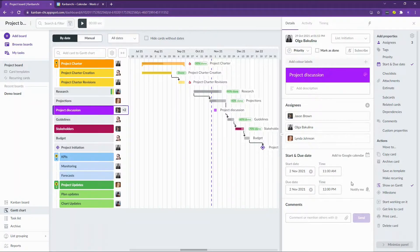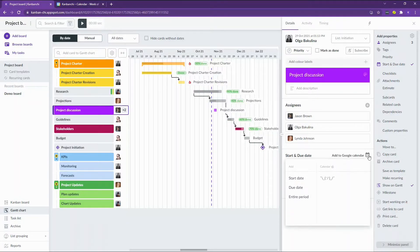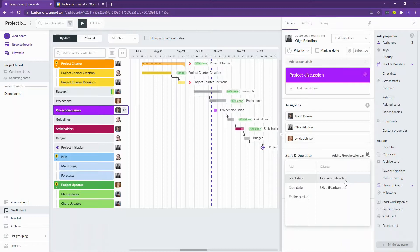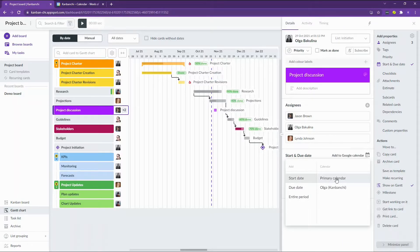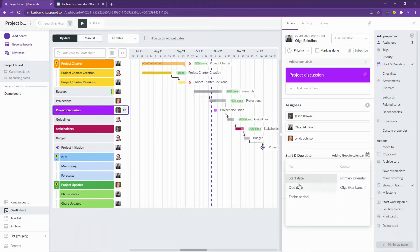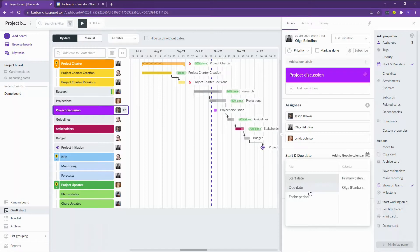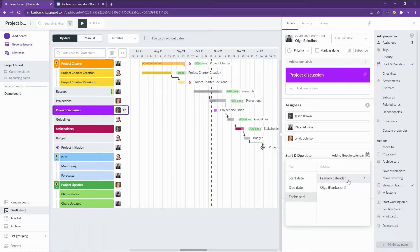Then I can add this meeting to my Google Calendar. I will choose the primary calendar. It's our team account calendar. I can add the start date of the meeting, the due date of the meeting or the entire period and this is what I will do now. I'm adding this meeting to our team account calendar.